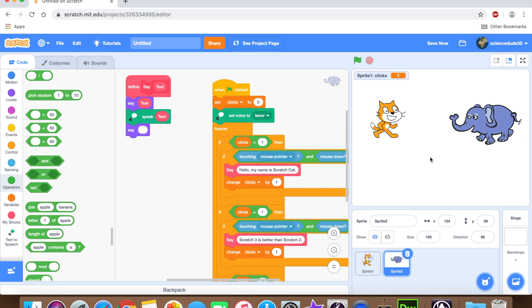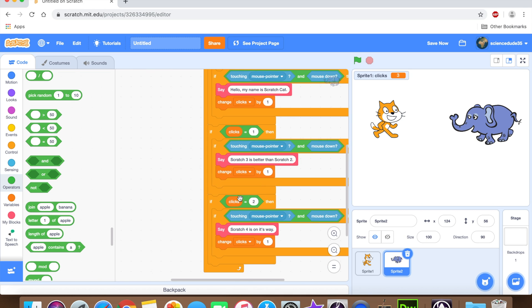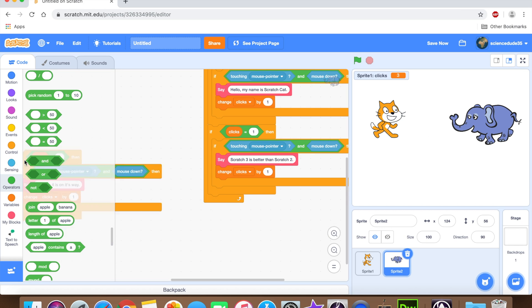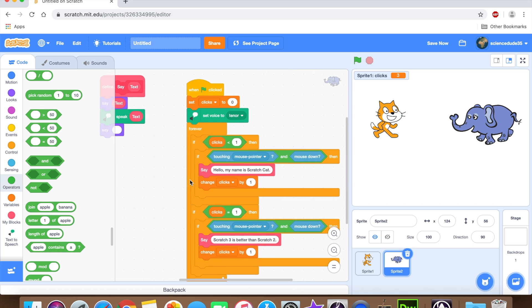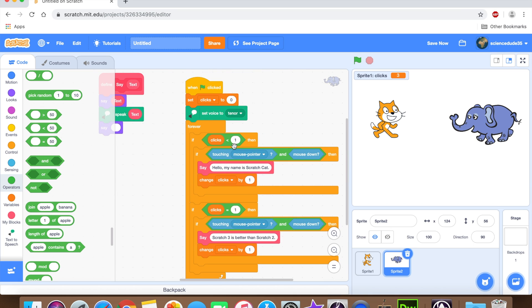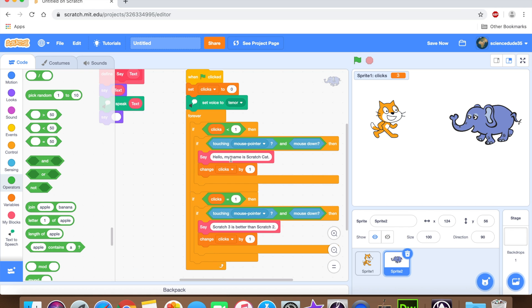So obviously we're going to need to make this elephant say something different. So we're just going to get rid of this. And we're going to say, if clicks is less than one, then we're going to say, hello, my name is scratch elephant.